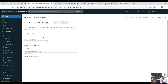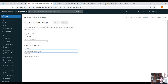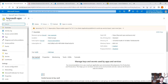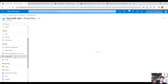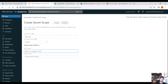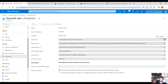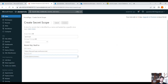Let's create a new scope — Apple scope. The managed principal would be Creator. Then we need the DNS name of the Azure Key Vault and the Resource ID. Let's go back to our Key Vault, copy the Vault URI and paste it here. Then copy the Resource ID as well and paste it here. Click on Create.